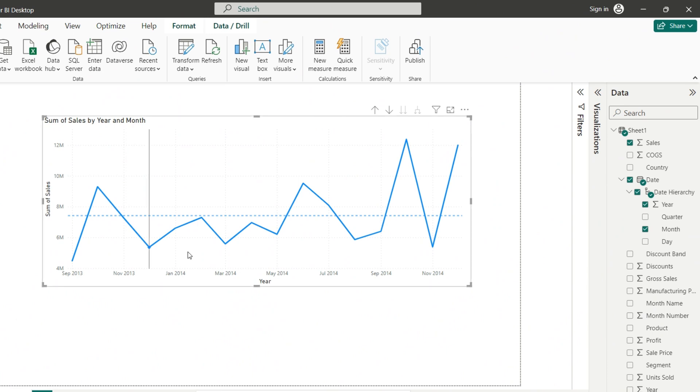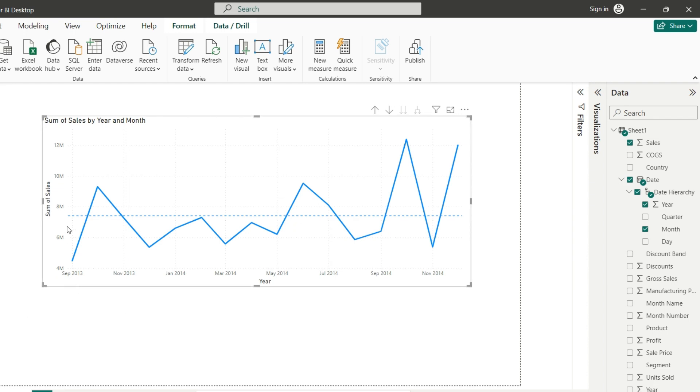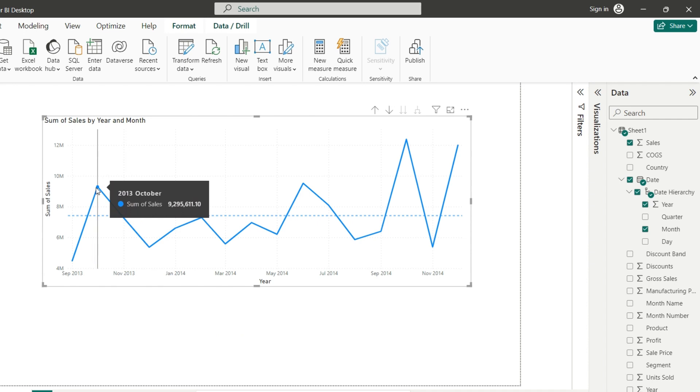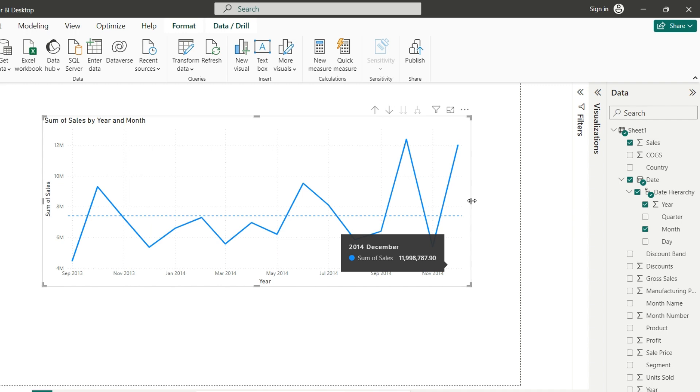The average line is a very usable feature we can utilize when building line charts. It helps users interpret what values are at the average, above the average, or below the average. And to do that using Power BI is quite simple. So let's see how to add this feature now.